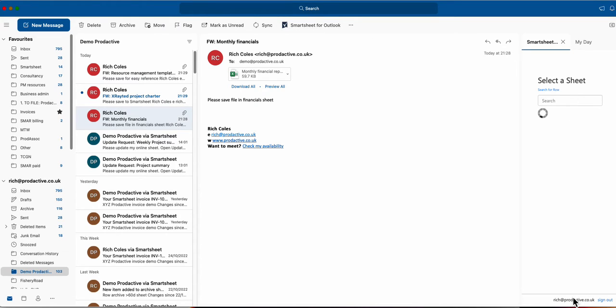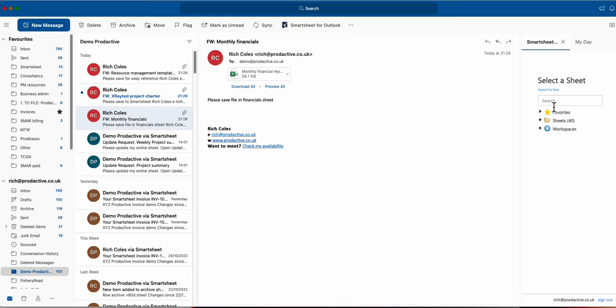So it fires it up and as it goes in you can see it's looking at my account Richard Productive and I can sign out. Obviously I already signed in to do this demo and it brings up and says do you want to get your favourites, your sheets or your workspaces.